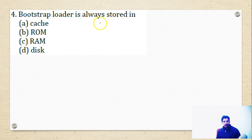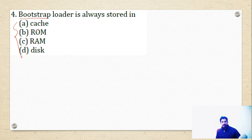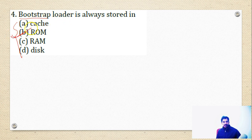Question 4: 'Bootstrap loader is always stored in which kind of memory — Cache, ROM, RAM, or Disk?' The bootstrap loader is a program stored in ROM. When you power on your computer, the BIOS runs the bootstrap loader, which loads the operating system from the hard disk into main memory. Therefore, option B — ROM — is the correct answer.